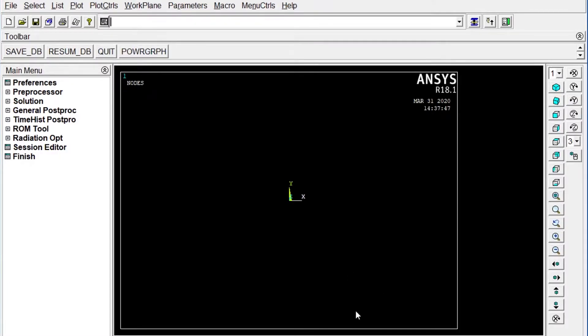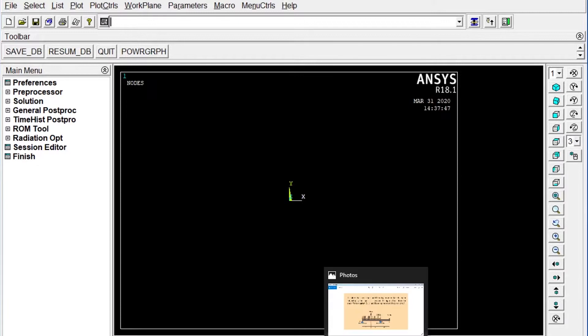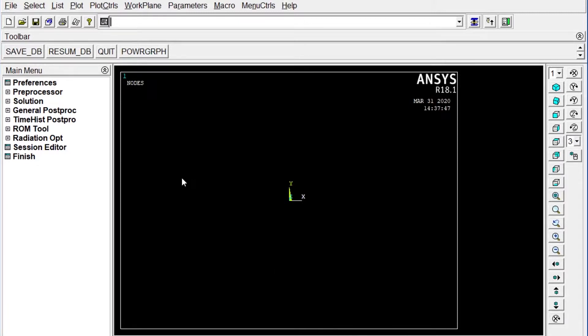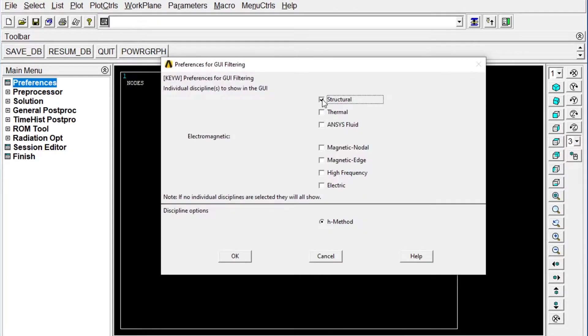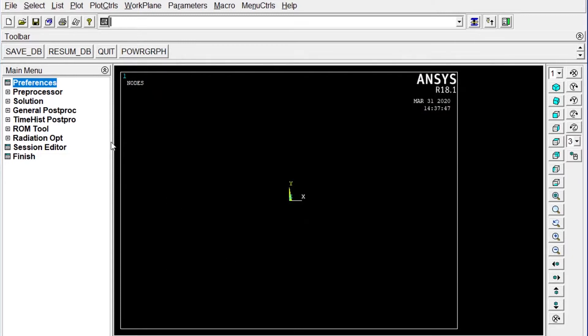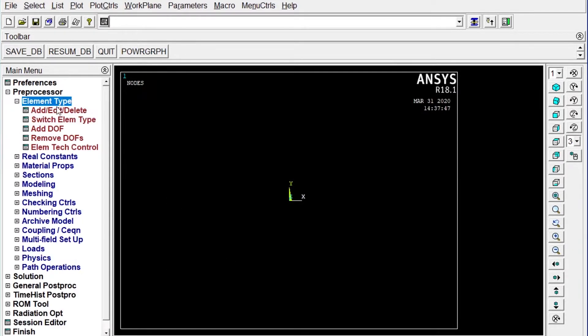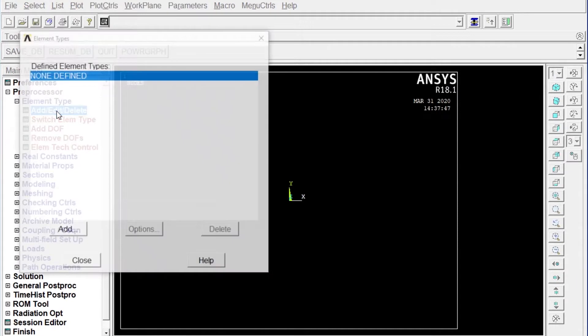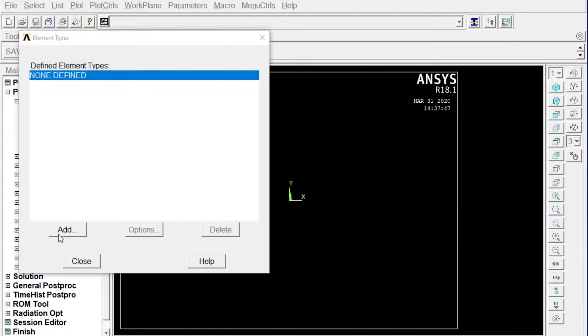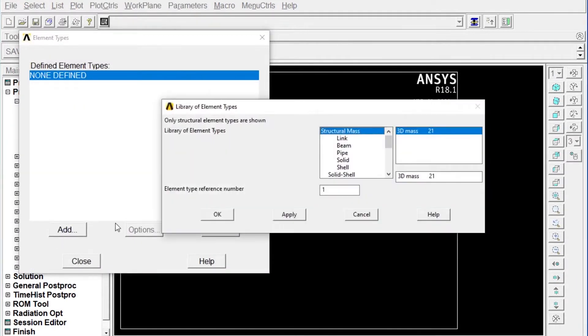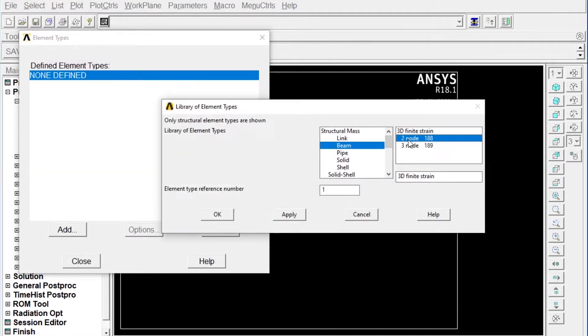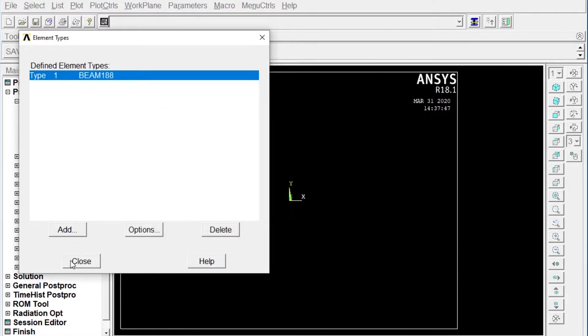ANSYS Mechanical APDL is open right now. First of all, we have to start with preferences, structural analysis. Next one, it will be preprocessor, element type, add, edit, delete. It will be beam and two node 188 element. Close it.